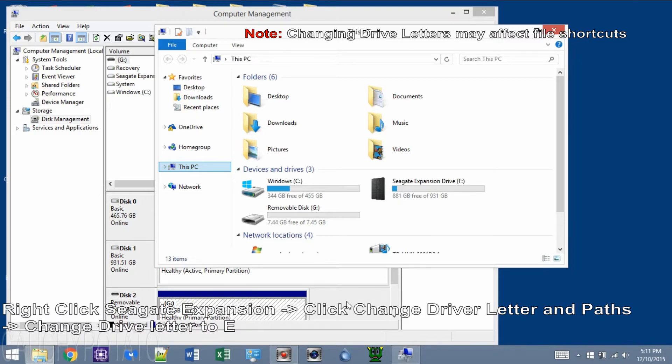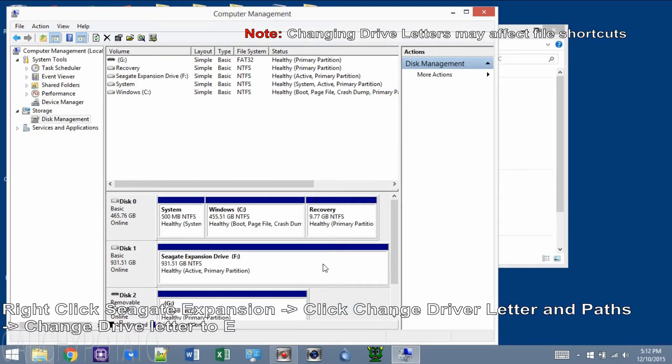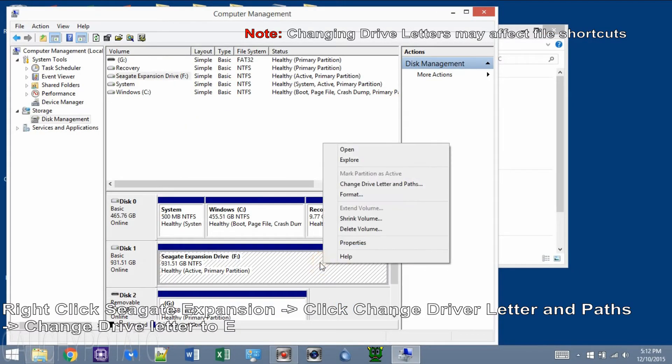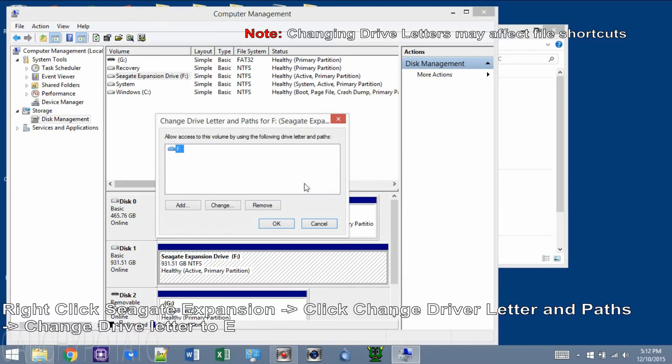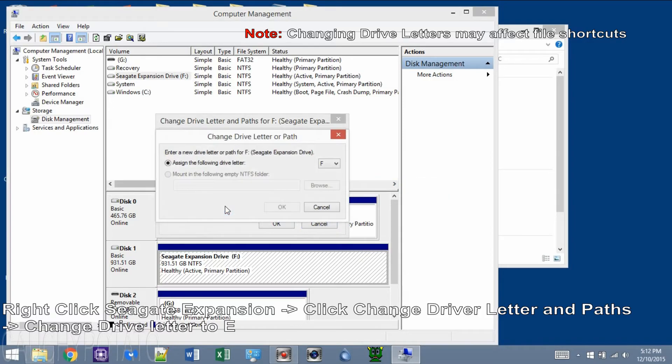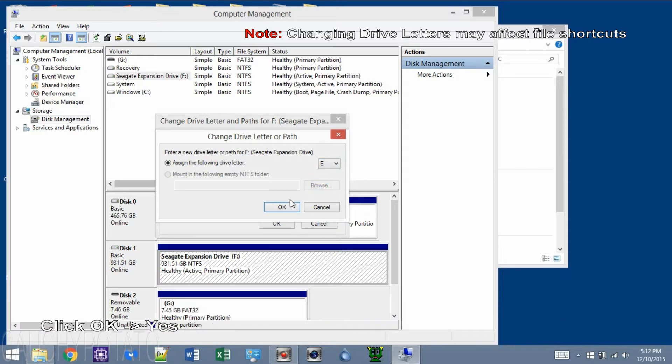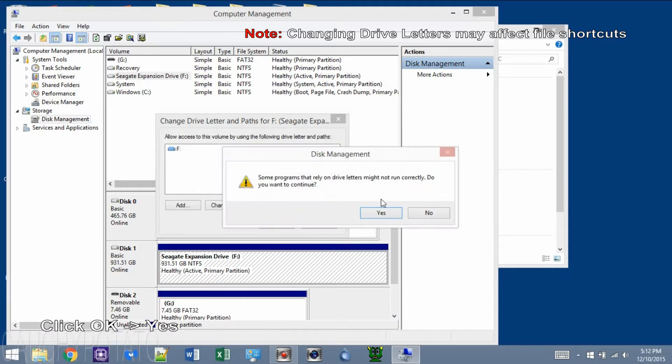Right-click Seagate Expansion Drive and click Change Drive Letter and Paths. Click Change. Click the down arrow and change drive letter to E. Click OK and Yes.